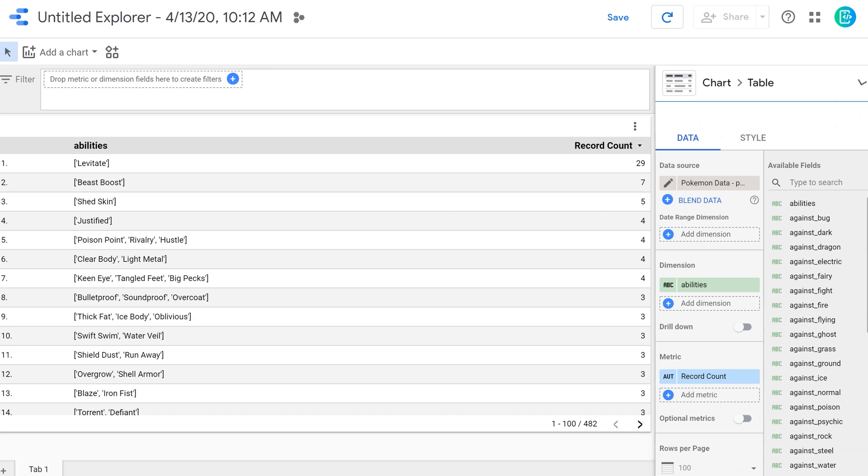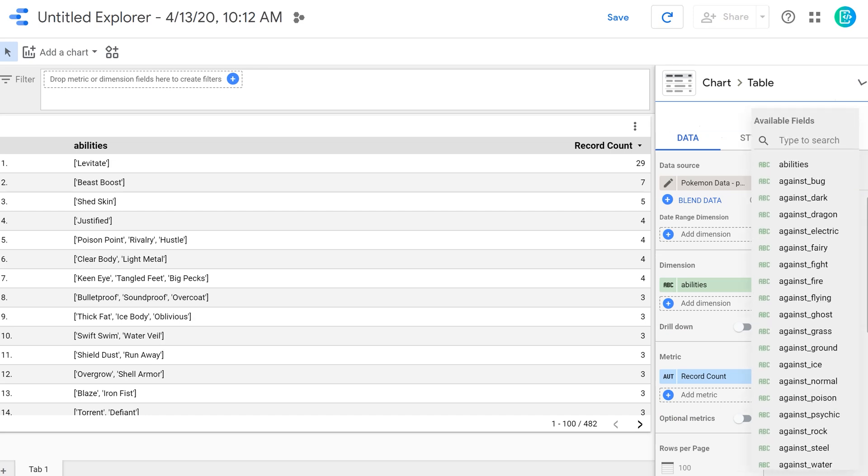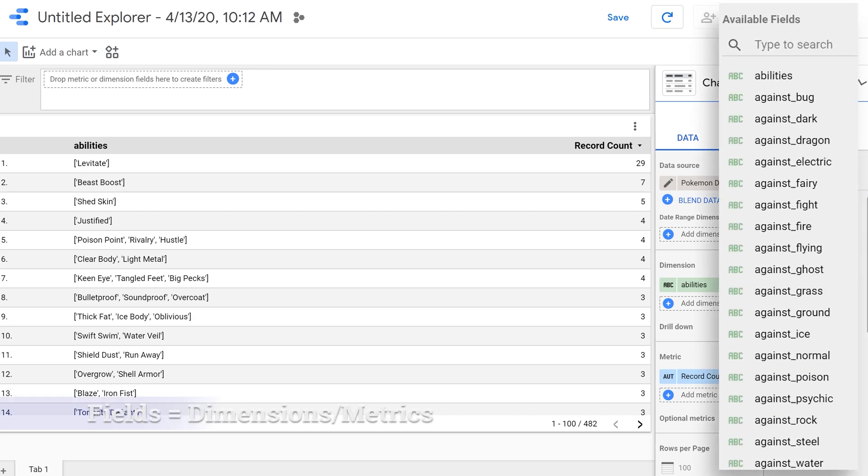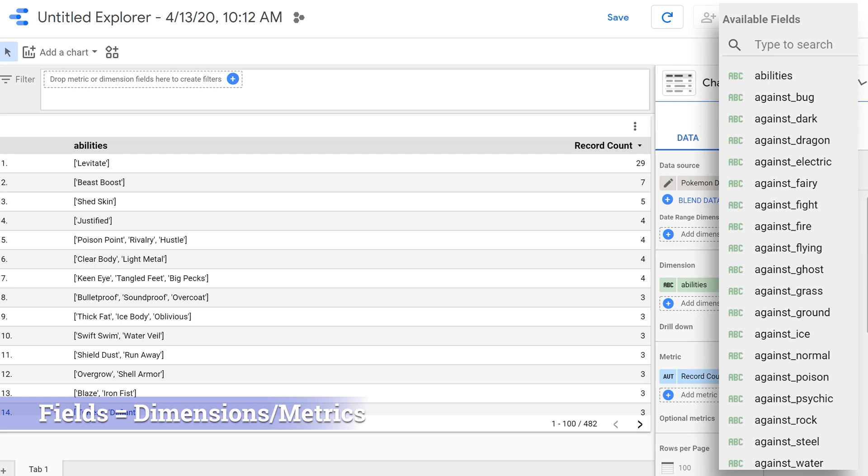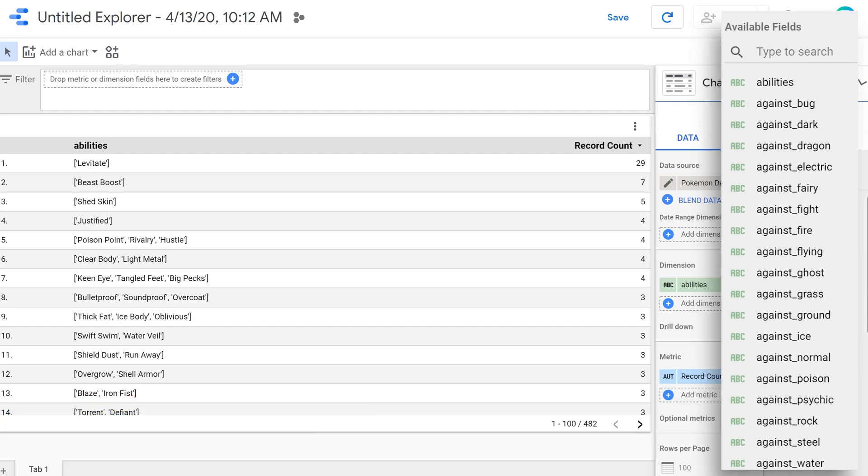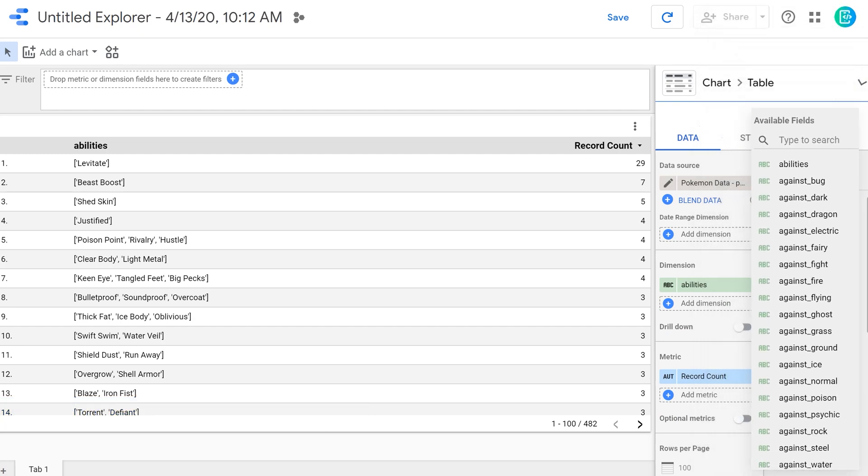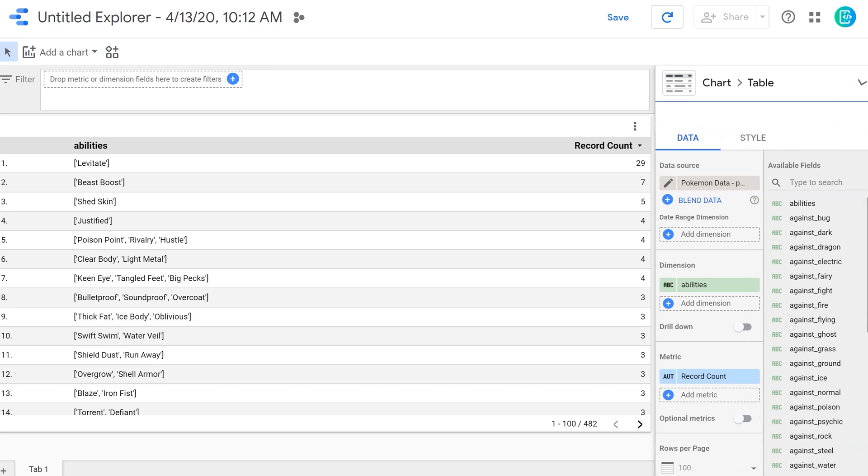And you can see here on the screen that the ability levitate appears the most. It appears on 29 Pokemon. All the fields that are available in my data set are over here as well. I can drag and drop them into the dimension or the metric fields, or I can put them into the filters section. We'll talk about that in a minute.